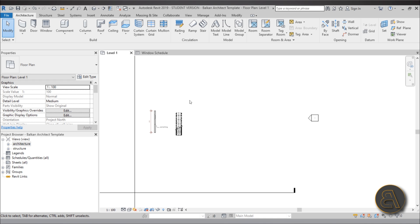Okay, so that's pretty much it for this intro to my Revit templates course. Be sure to check it out. That's pretty much it, and I'll see you with a regular tutorial in a couple of days. Bye!